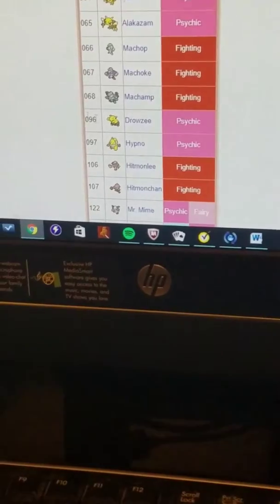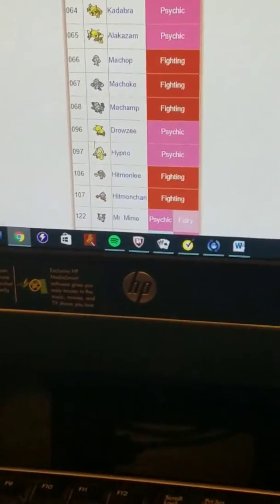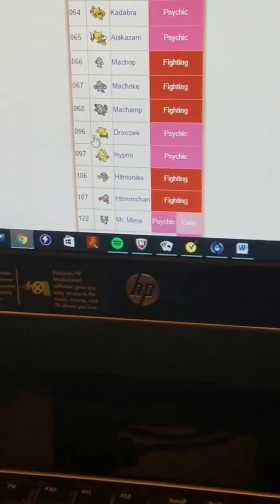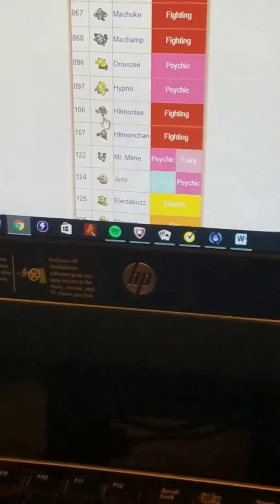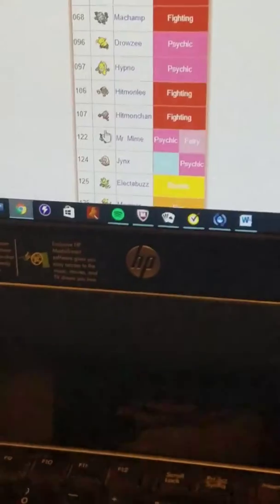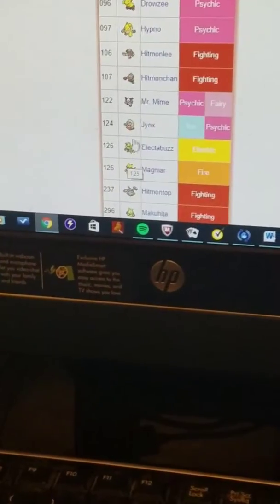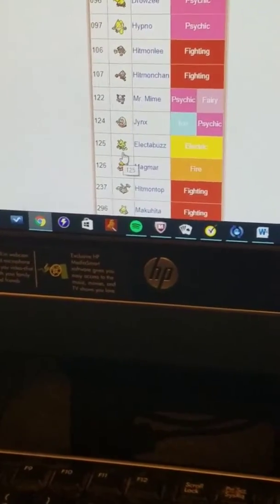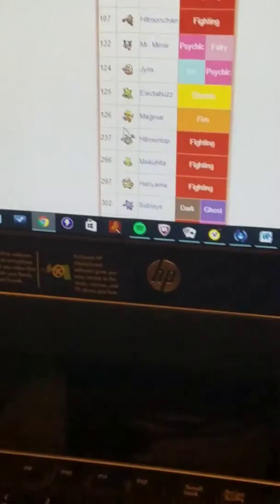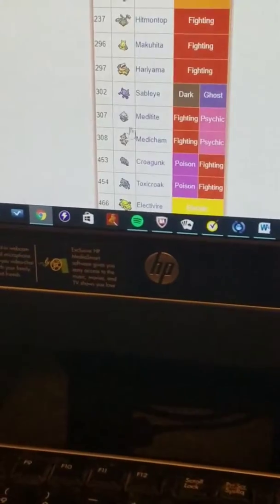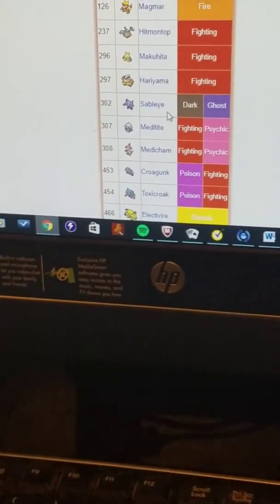And Sableye - it's more like a goblin or something, right?